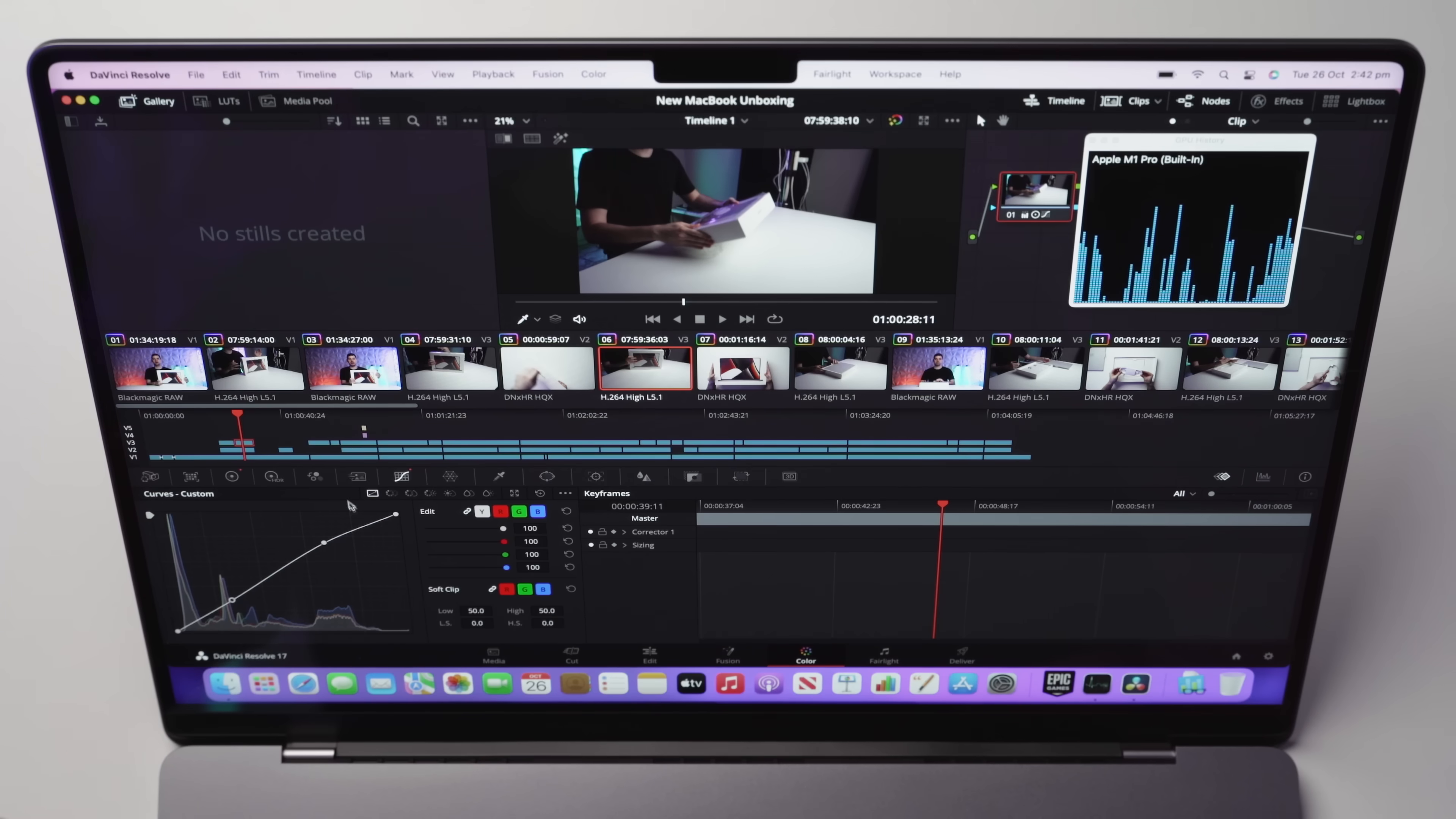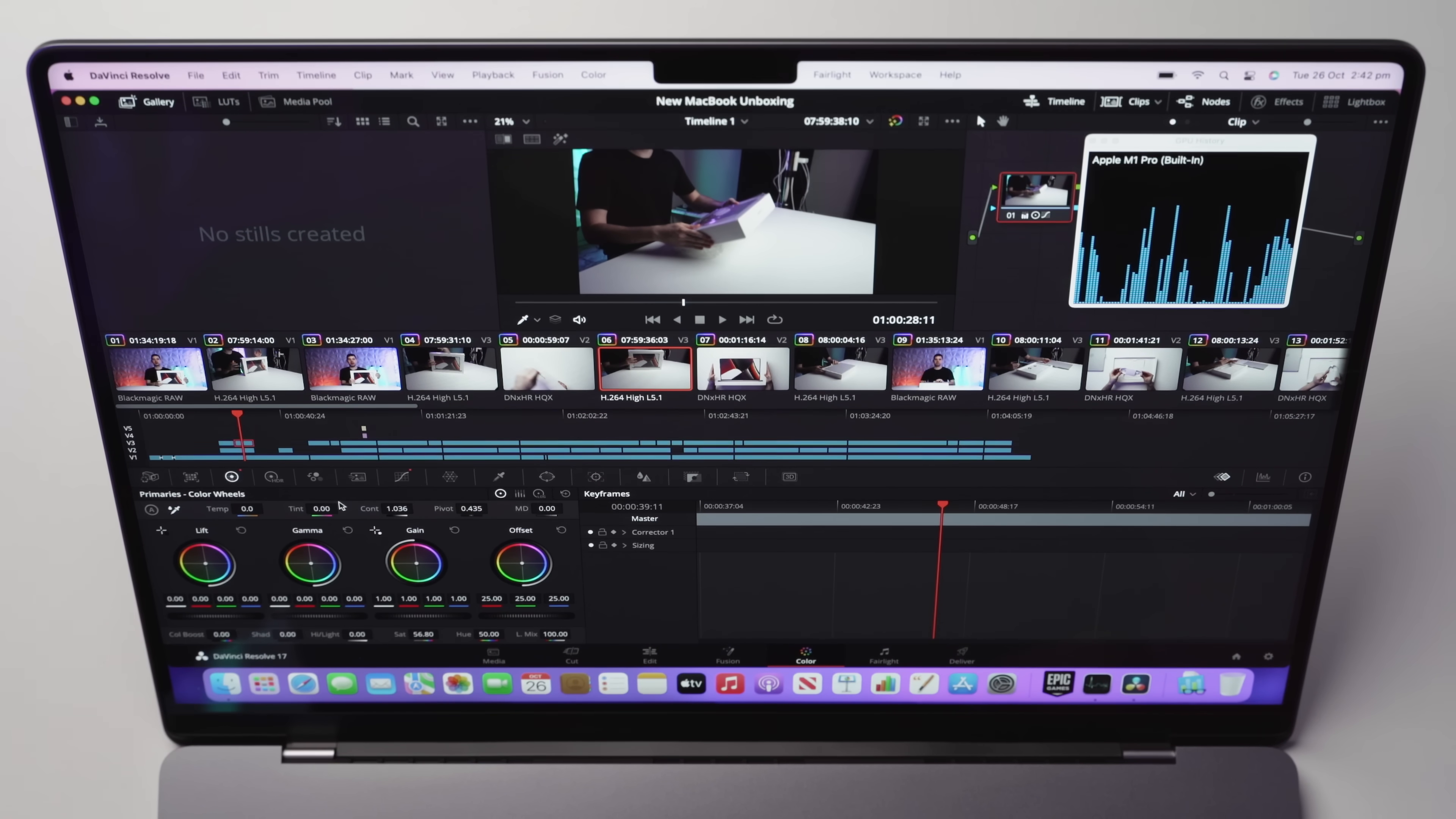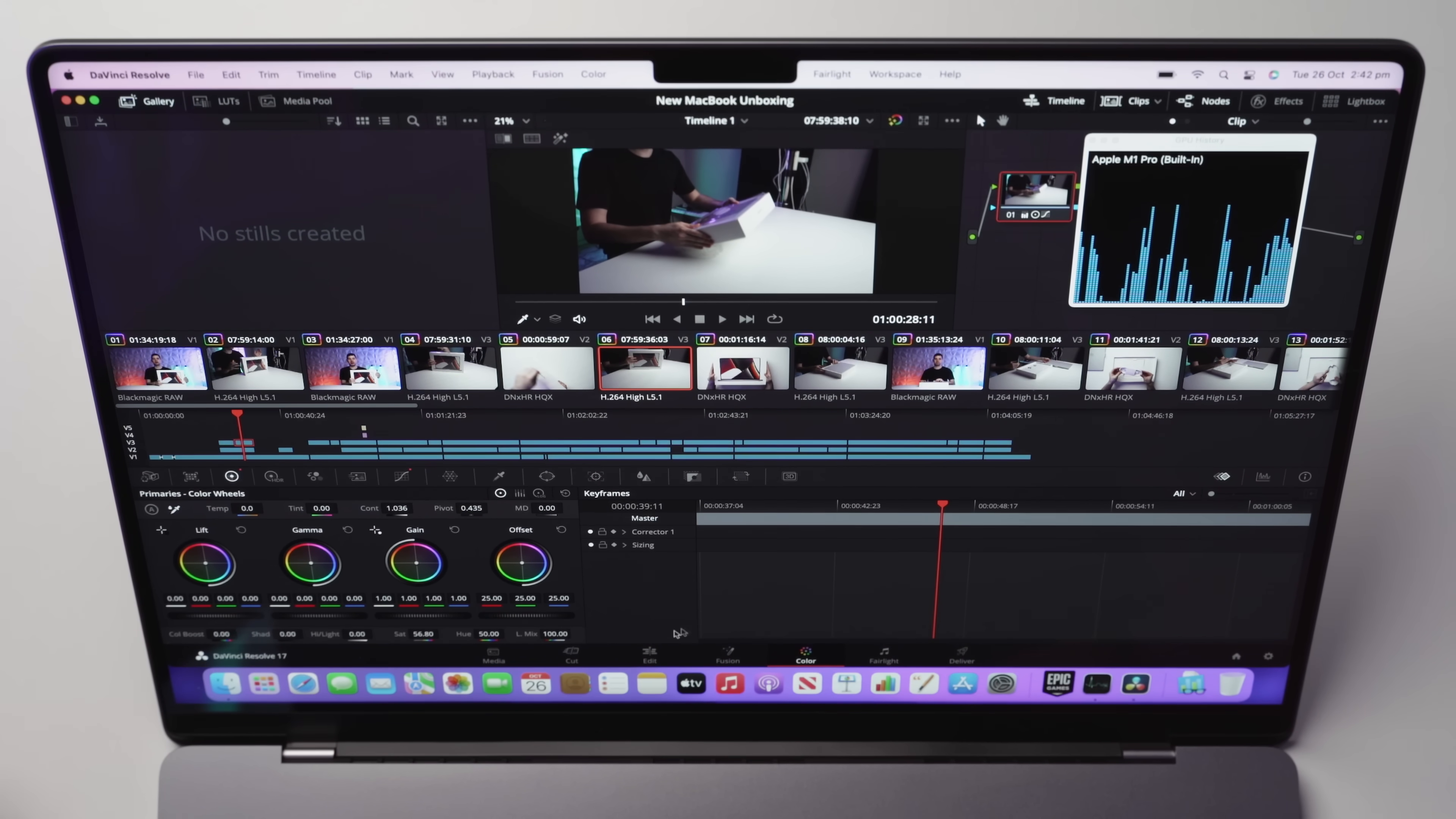By the way, guys, I do have color correction applied to all of these clips. I don't personally use LUTs in my footage. I like to sort of color grade straight out of the camera with just some minor adjustments. You can see here, I have some curves. I've also adjusted some of the primaries as well as some other bits and pieces, all working perfectly fine.